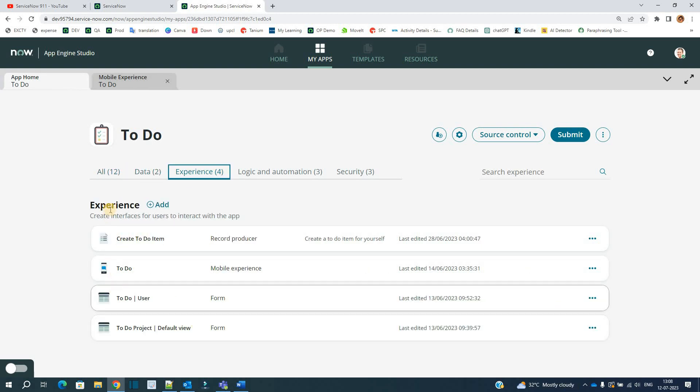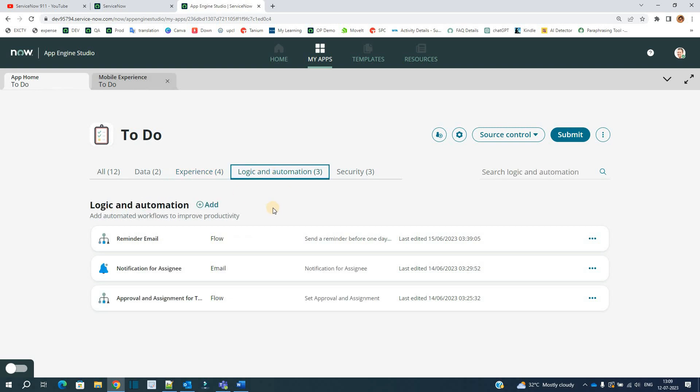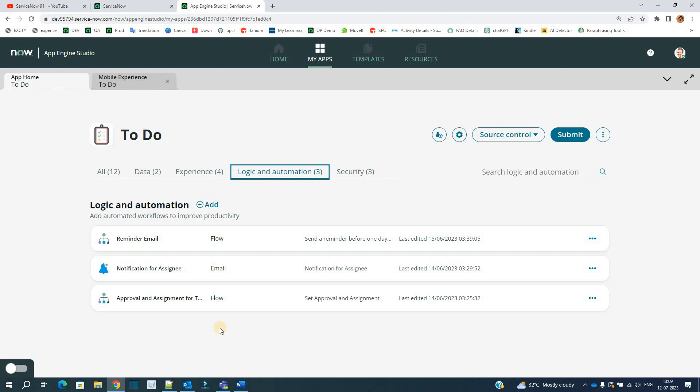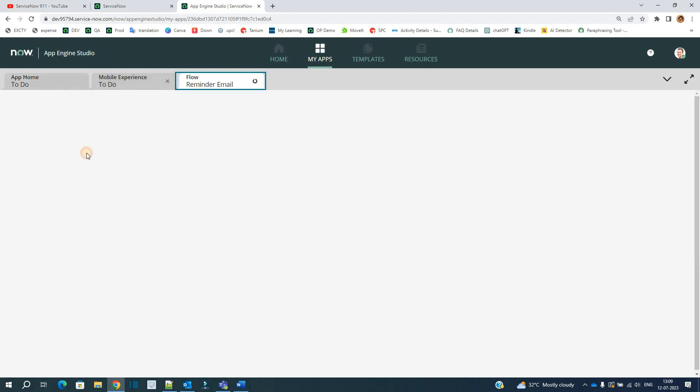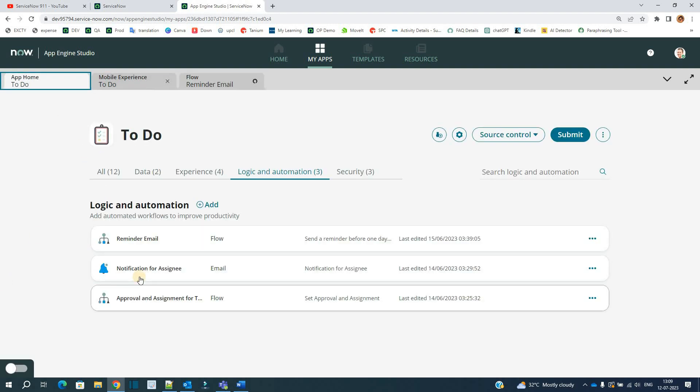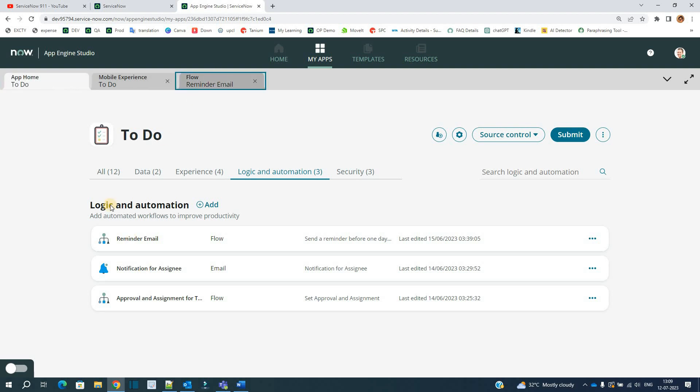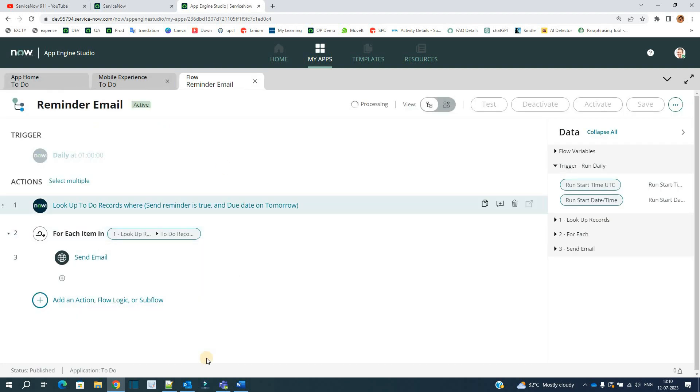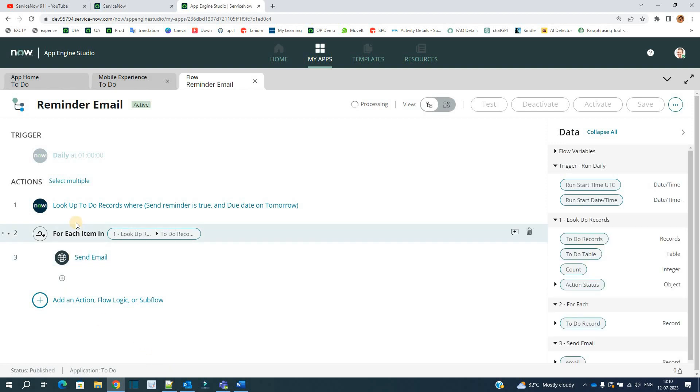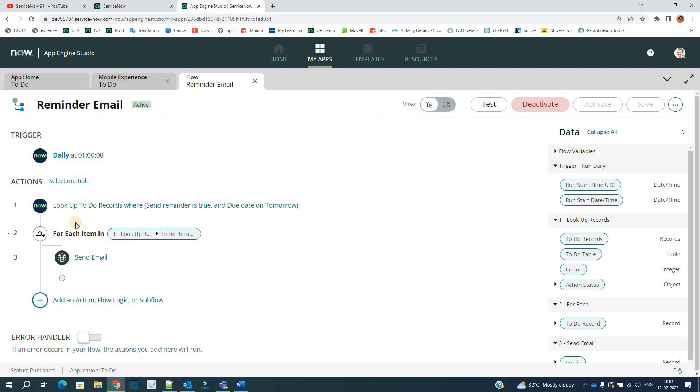Once we have the interface or the experience ready, then we have to design the logic. This logic and automation is nothing but the processing of the data. It means what actually you are going to do with that data, what actually you are going to automate. For automation, we have two things: flow as well as notification. You see, we have used both here. We have created a reminder email flow and we have created notifications as well. Let me click on reminder email. It is open here. So this is how the flow looks like. We already discussed flows in our previous videos. If you want to see it, you can find it on the channel: what is flow, how to use the flow, how to use different activities in the flow.